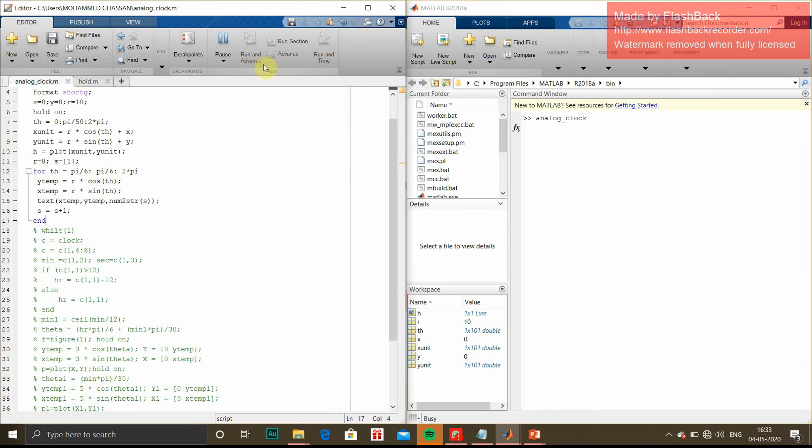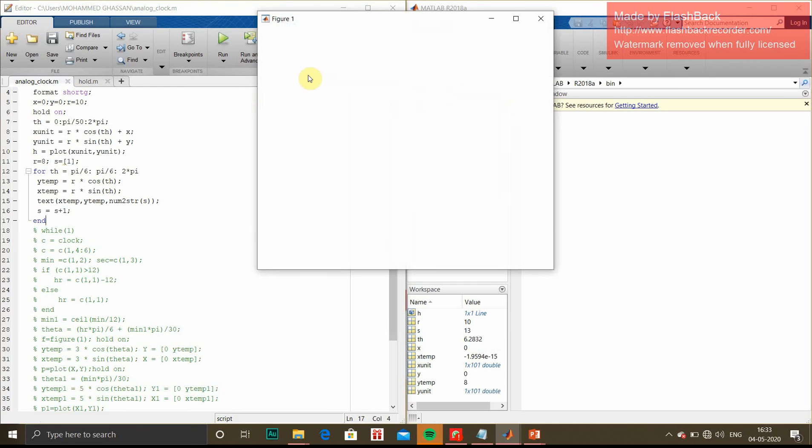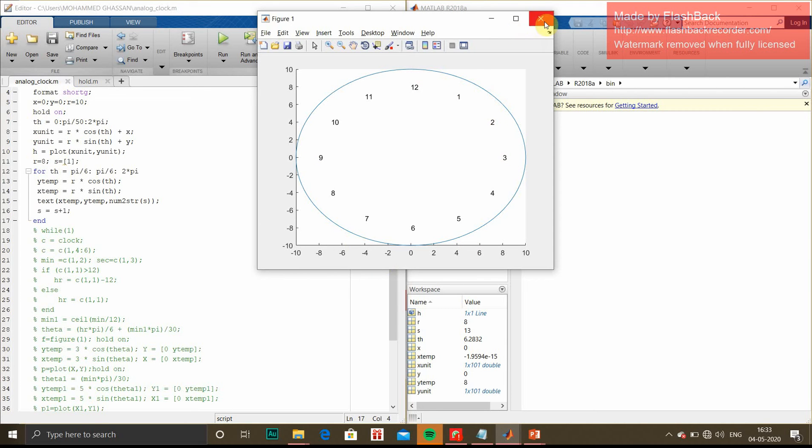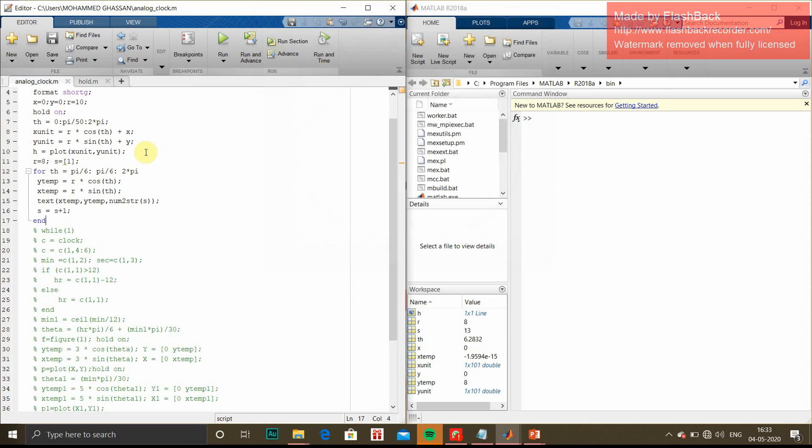Run it. We should get the output with circle and numbers entered inside. Yeah, we got the output. Numbers 1, 2, 3 till 12 in the span of 30 degree separation between those numbers. We will go to the next part.